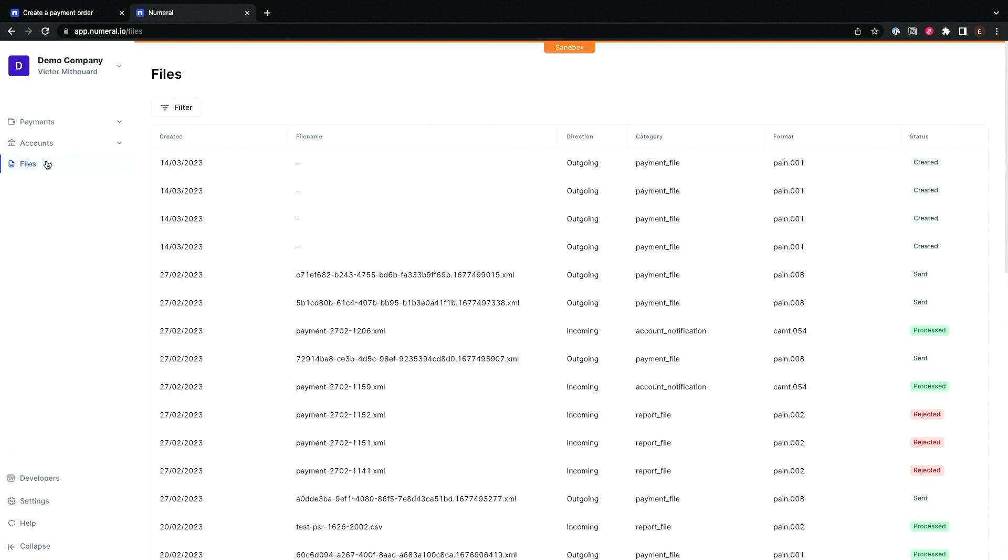These are all the files that we actually exchange—thousands, tens of thousands per day—to ensure that the payments get placed, initiated, reconciled, and come back to those systems.